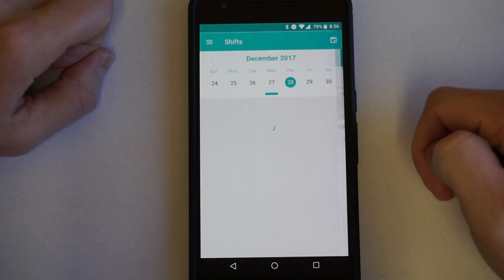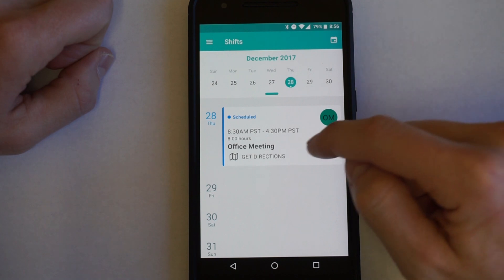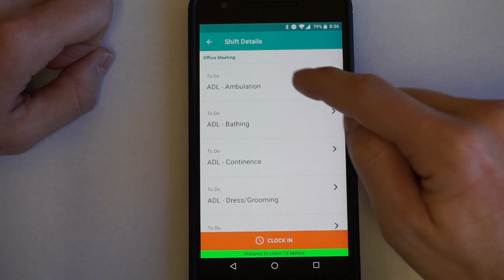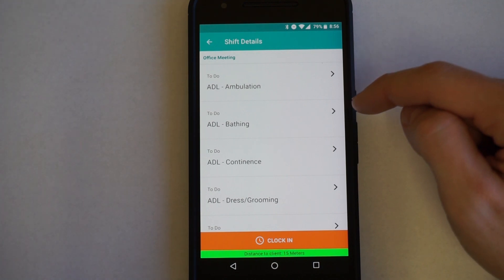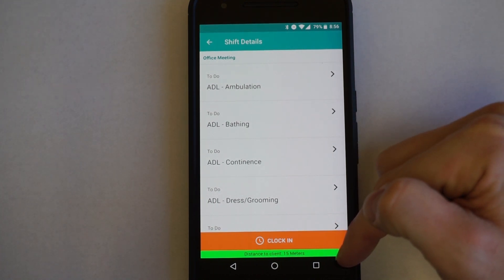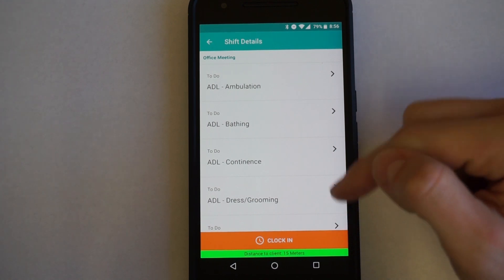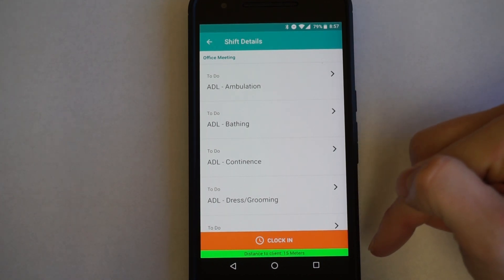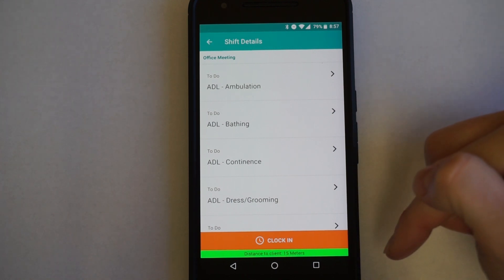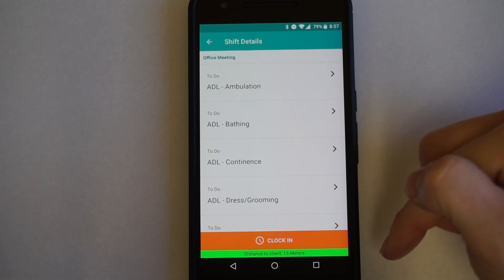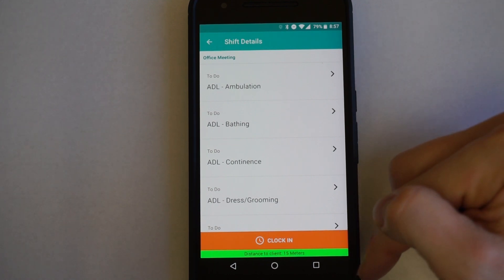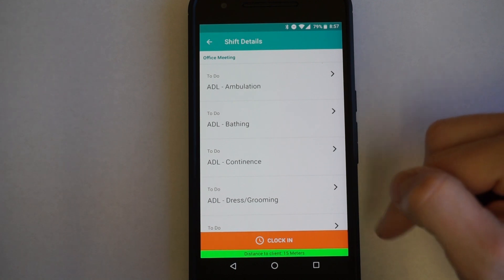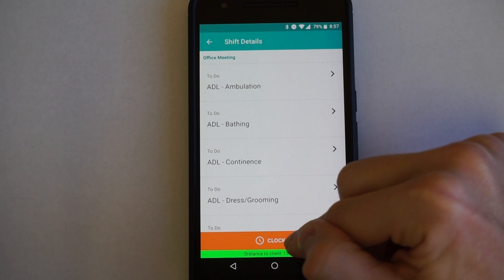Go ahead and hit back to return to the landing page. If you have a scheduled shift, go ahead and click on it to clock in. The important thing about clocking in is the bar at the bottom has to be green. If it is red, GPS might be turned off in your phone settings, or you might just have a bad GPS connection — sometimes that happens if a client lives in a rural area. Give it a few seconds to update. If not, call the office and we'll work around it. Then hit clock in once it's showing green.